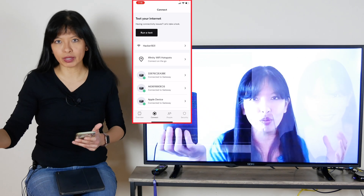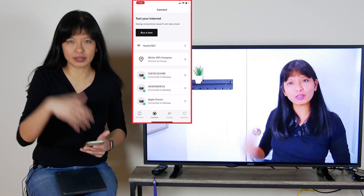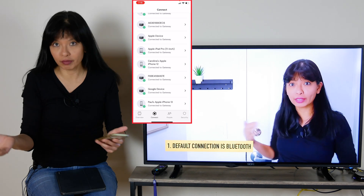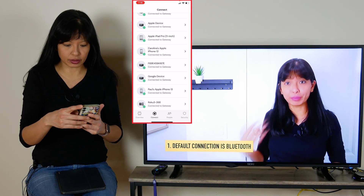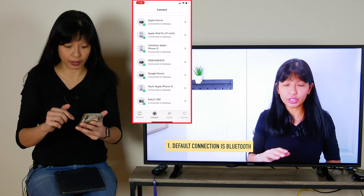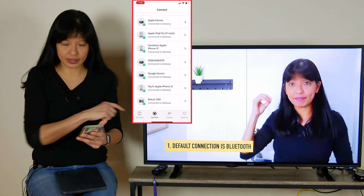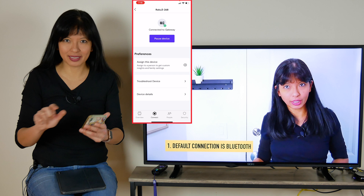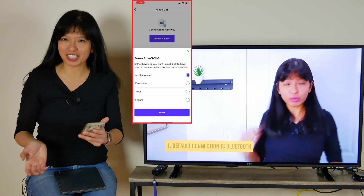Here's another prerequisite: you need to know which device you want to pause — the name of that device. A lot of us have a lot of devices, so you'll see a lot of devices listed. I know I want to stop the Roku 3, and that's the device on this TV. I'm going to touch that and then it's as simple as hitting pause device.